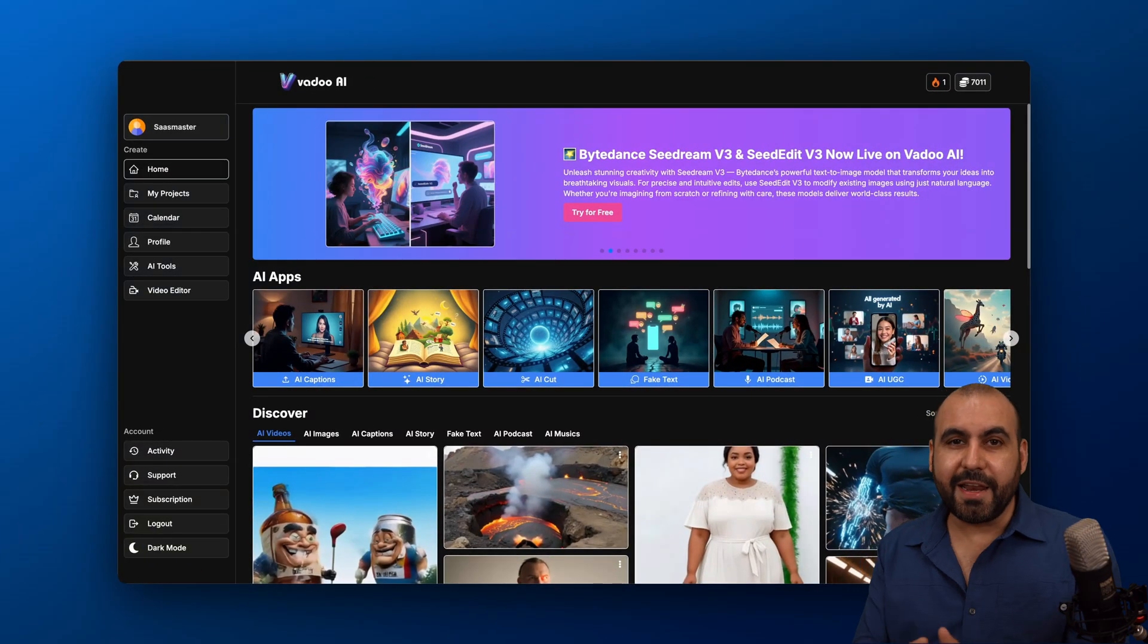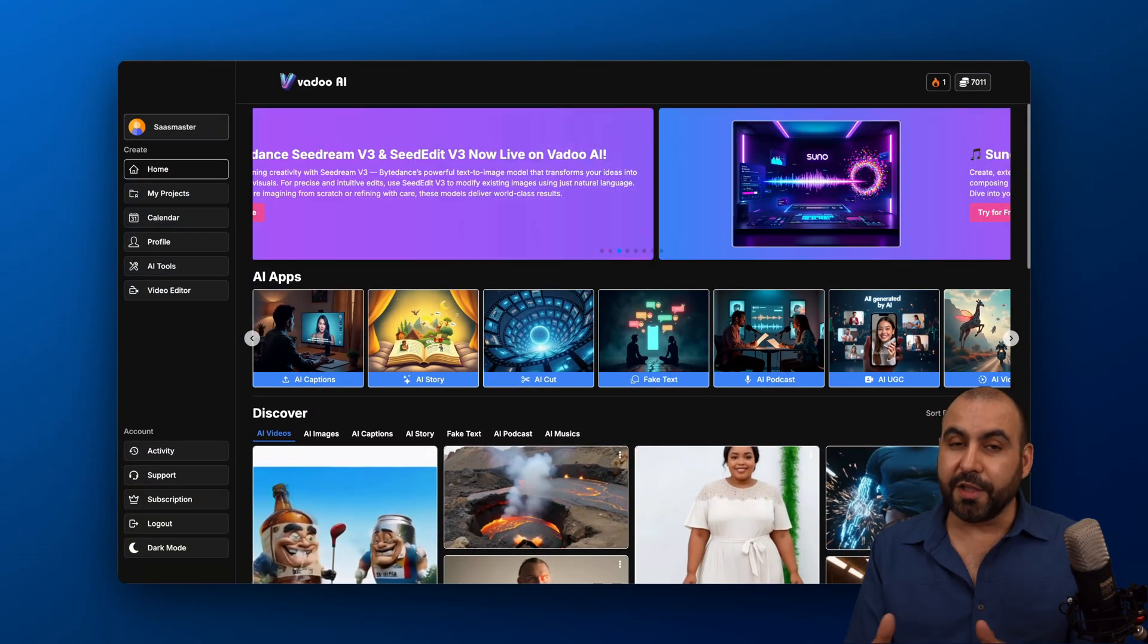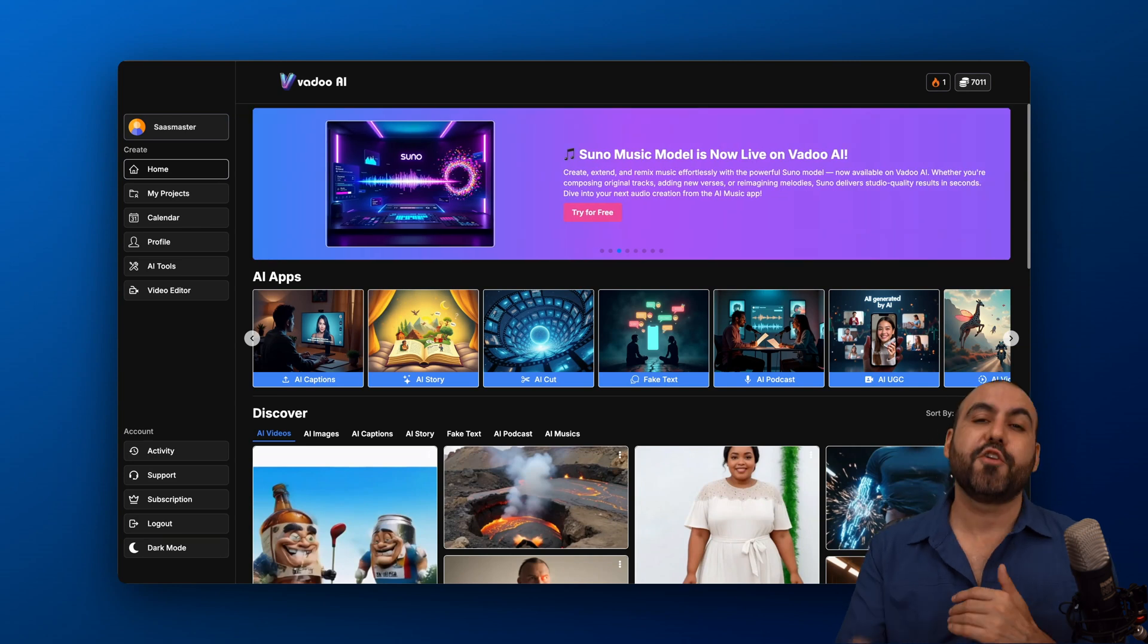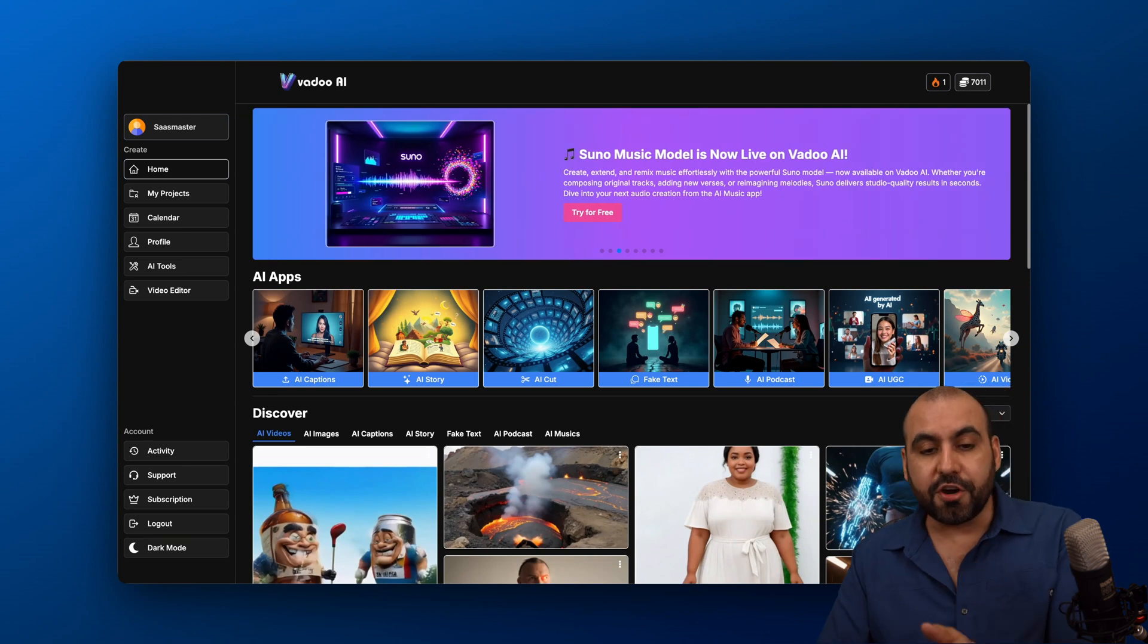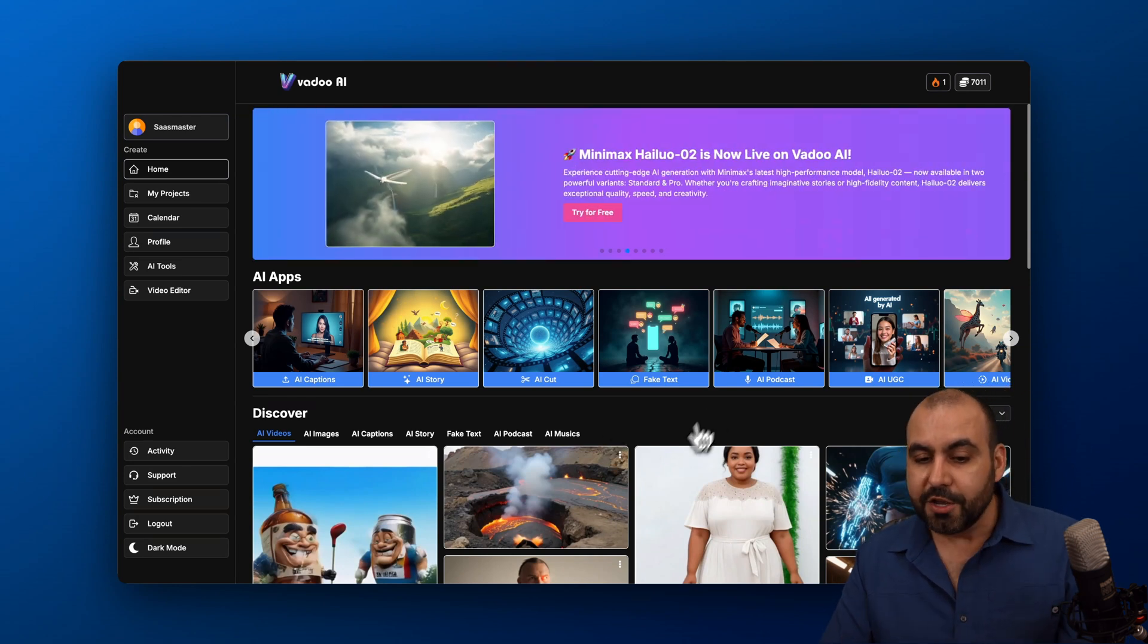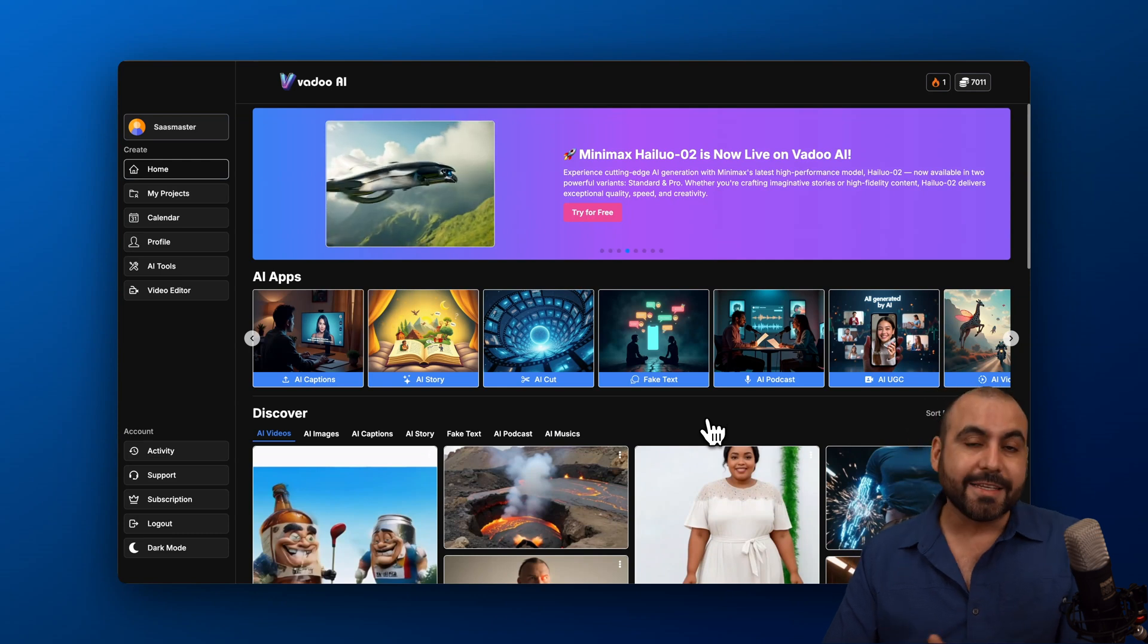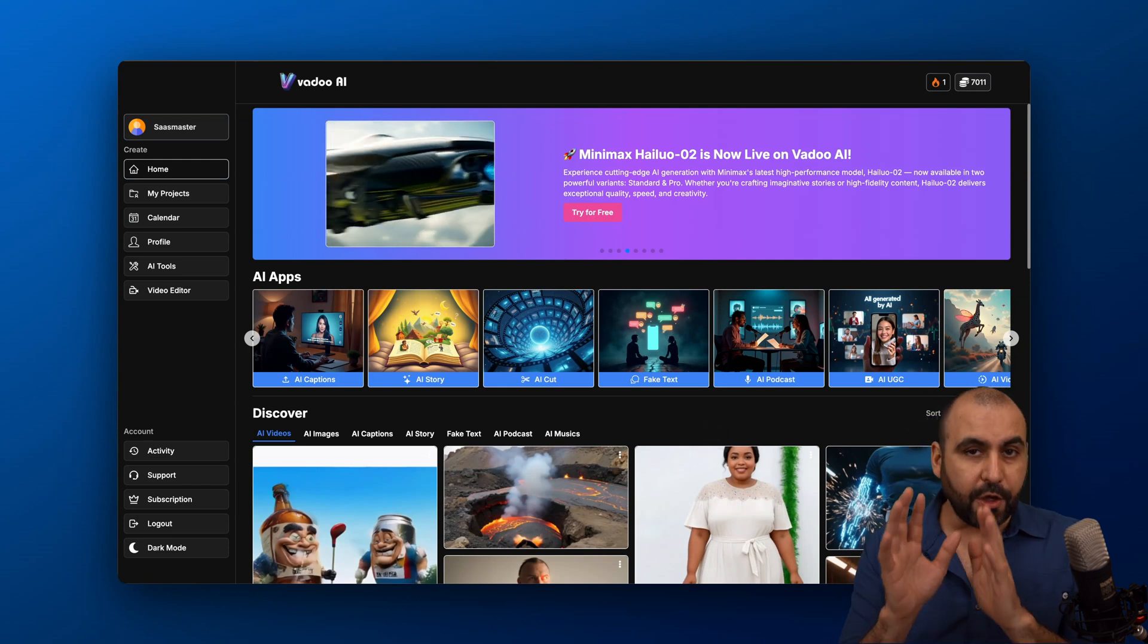Every single month, you're going to get a lifetime supply of credits depending on the lifetime plan that you grab. Now, the good thing is that you make one payment and you're going to get those credits every single month to start using the AI here on Vadoo. You can start generating videos really easily using the AI feature.